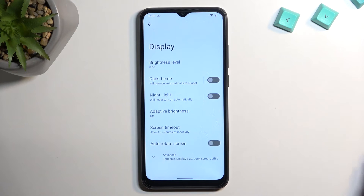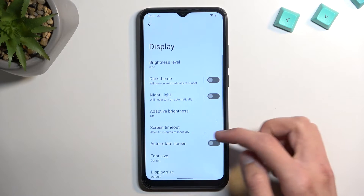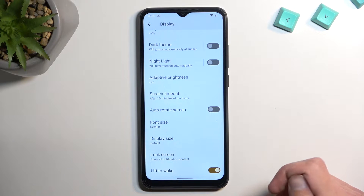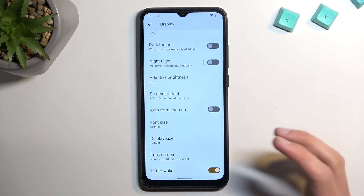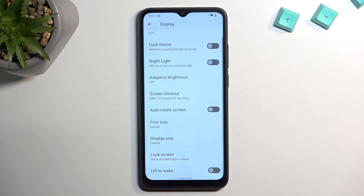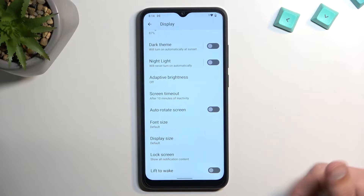Moving on to the next thing, it's going to be lift to wake, which is also under the display. I believe it is enabled by default, so you can turn it off if you don't like it — I don't, so there we go, it's off. That's personal preference. If you do like it, you can keep it on or enable it if it's not.